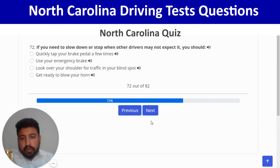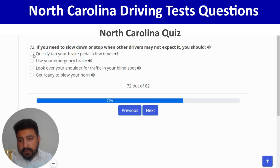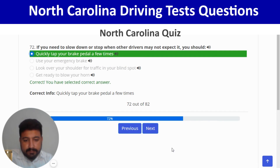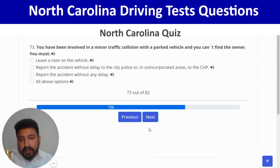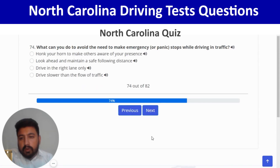If you need to slow down or stop when other drivers may not expect it, you should quickly tap your brake pedal a few times — first option. Correct. Next: if you have been involved in a minor traffic collision with a parked vehicle and cannot find the owner, you must take all of the above actions — correct.